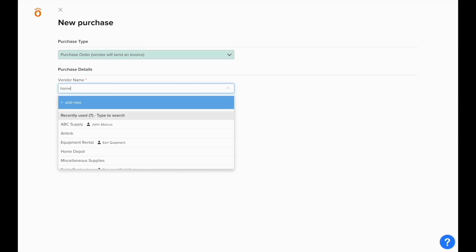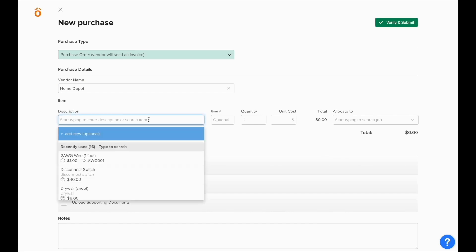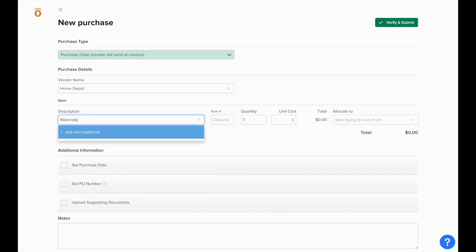We'll start with a purchase order and select a vendor. Once the vendor is selected, you'll have the ability to enter in a description of what you need to buy, the item number if necessary, how many units of this material you're buying, and the cost per unit.